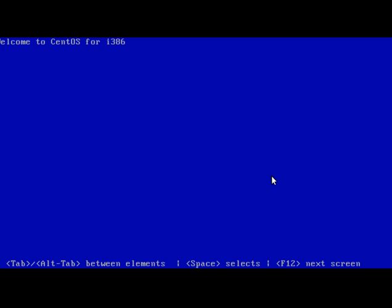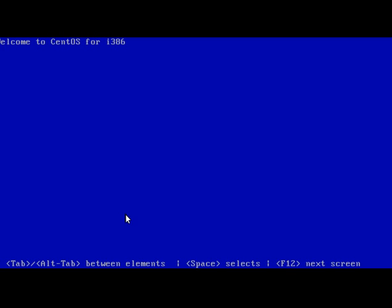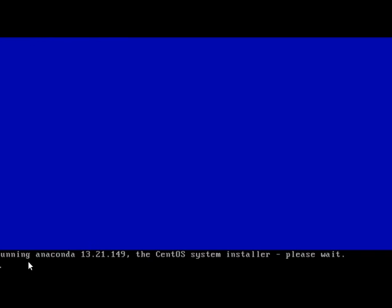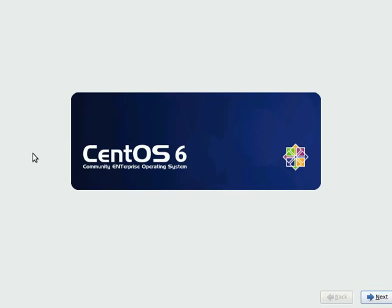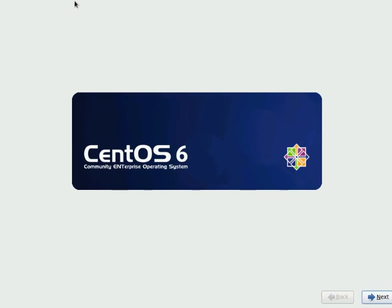Sometimes your CD may be corrupted, so at that time you can use check my CD before installation, so that it will not stop anywhere. But I know my CD is brand new, so I will just say skip.